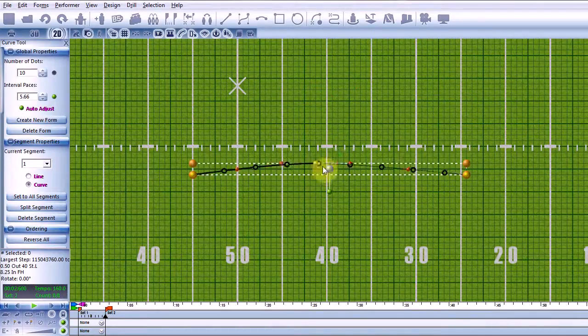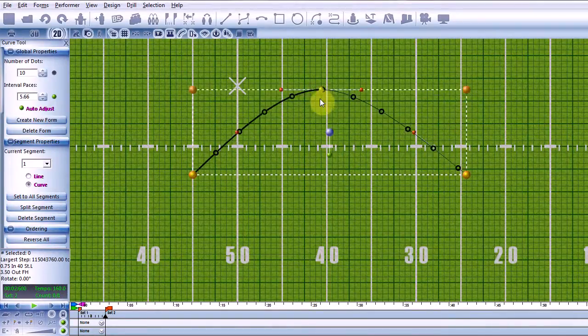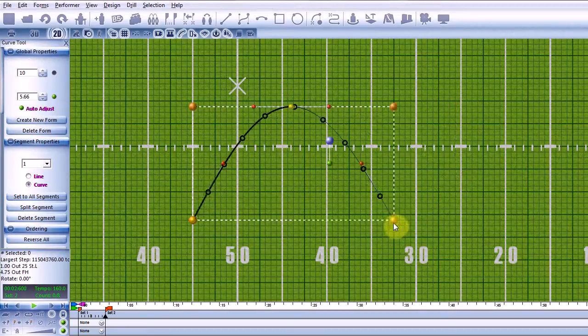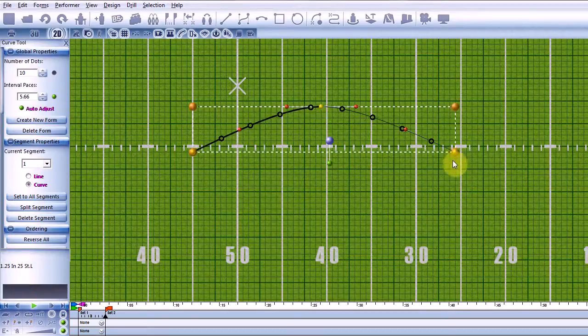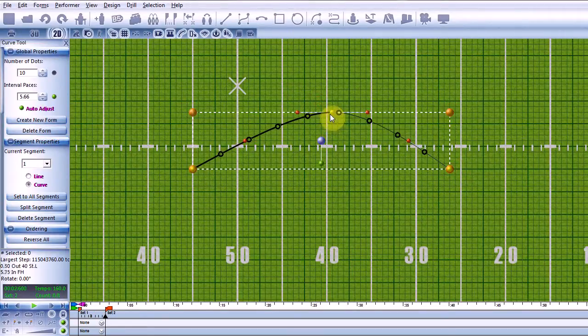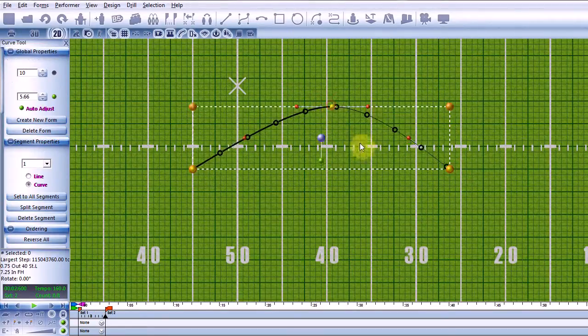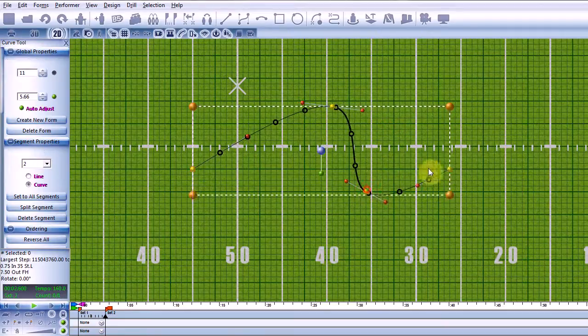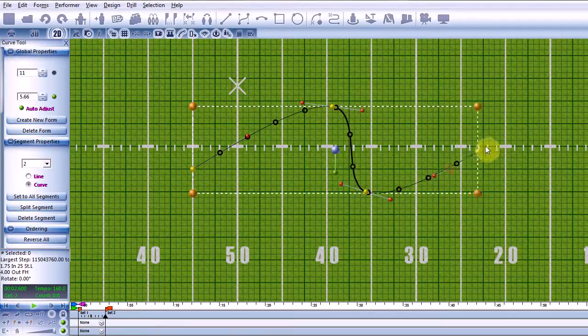Yellow marbles are segment control points and they mark the beginning or the end of any line segment. If I hold down ALT and click in the middle of a line segment, it will add another control point.